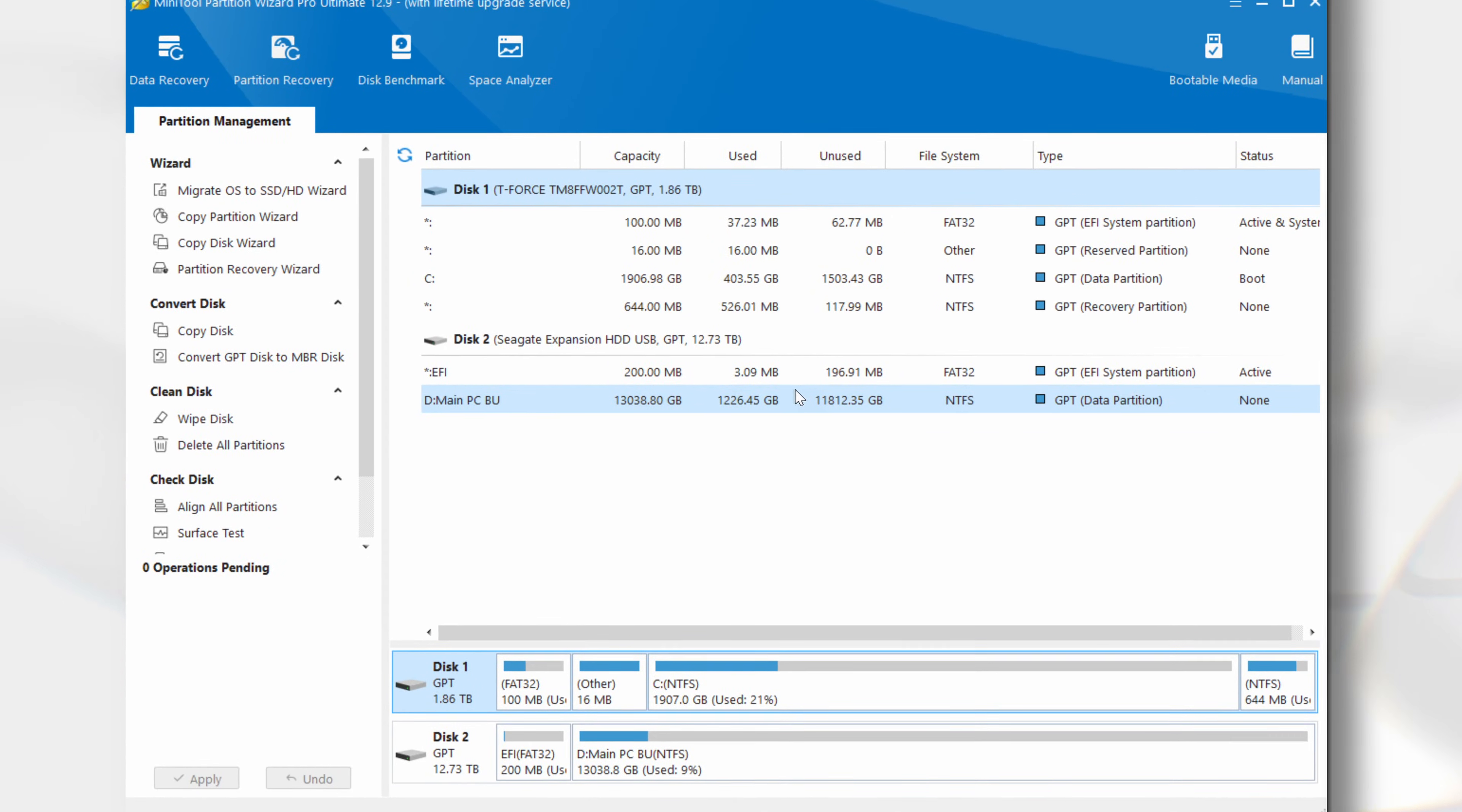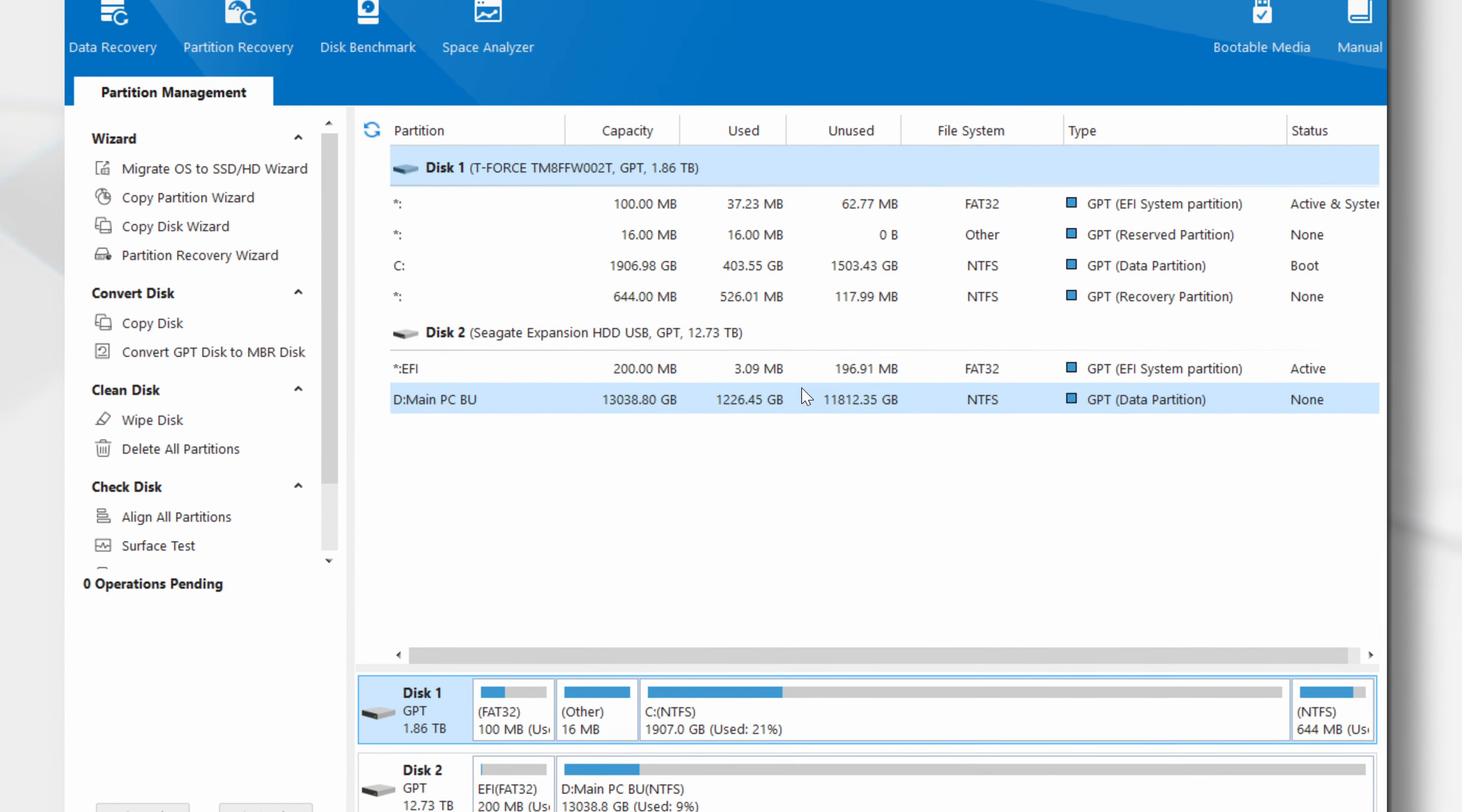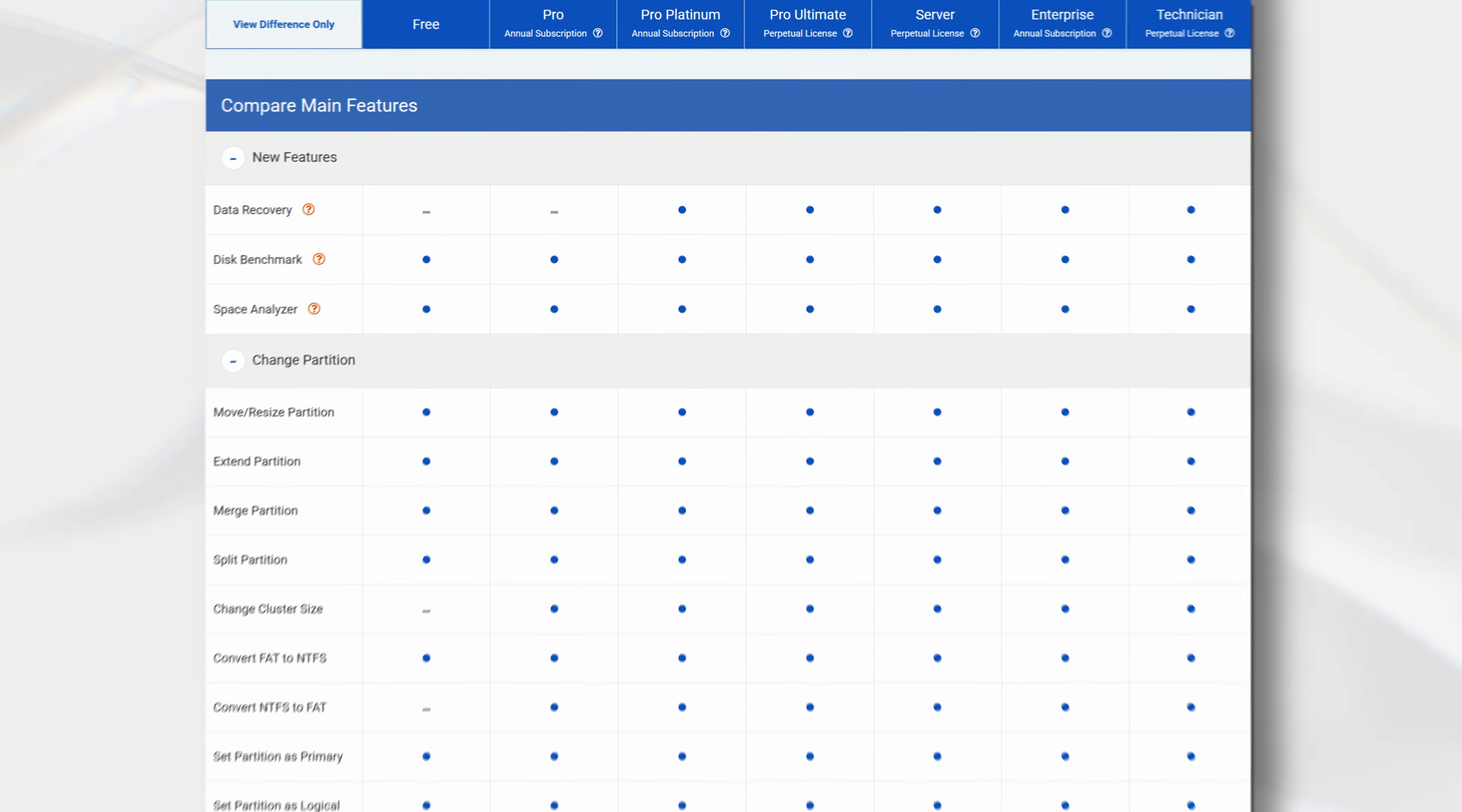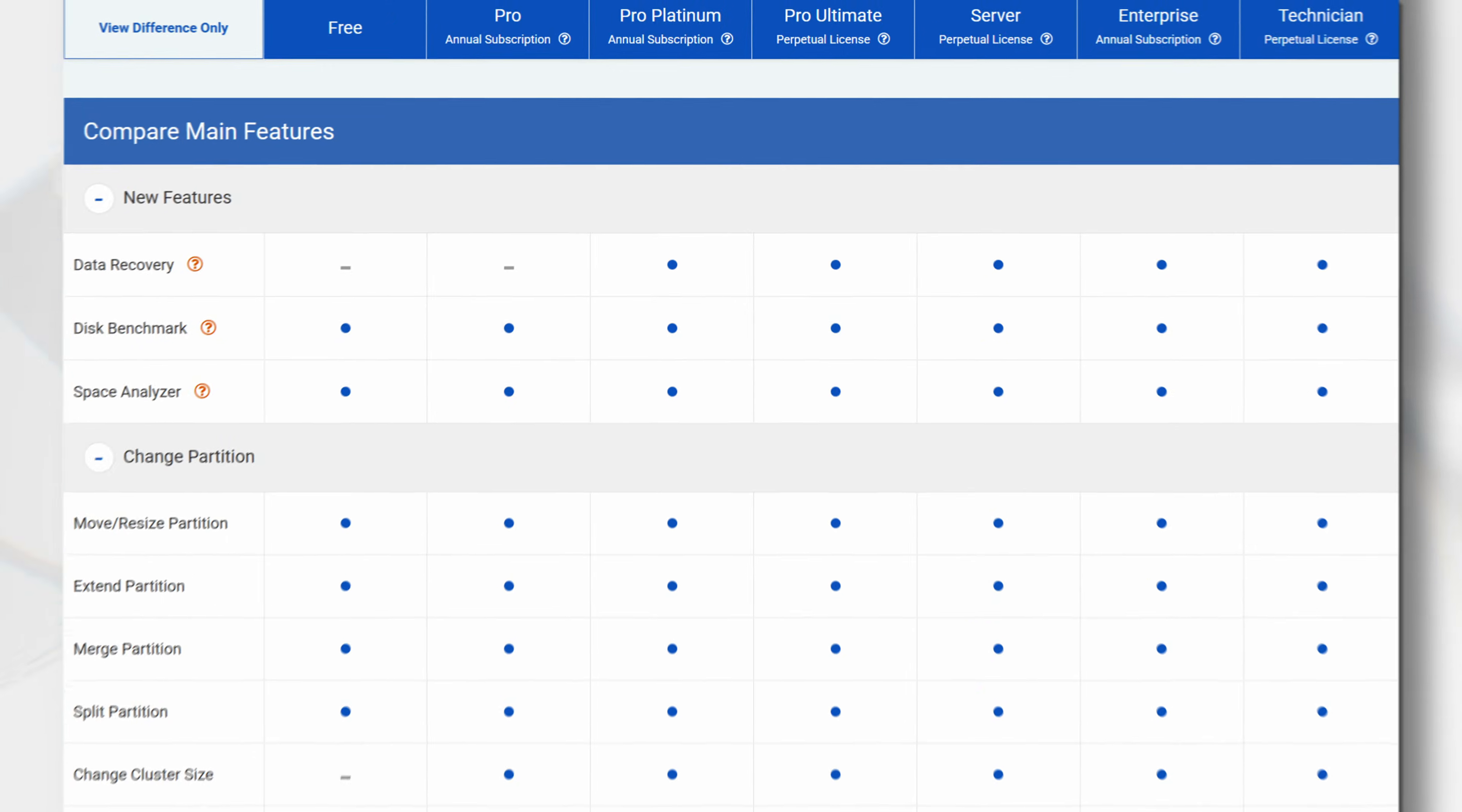In this video we will be taking a look at Minitool's Partition Wizard Pro. While this review will cover the Pro version, many of the features discussed can be found in the free version. You will find a link to a product comparison chart and a download link in this video's description.